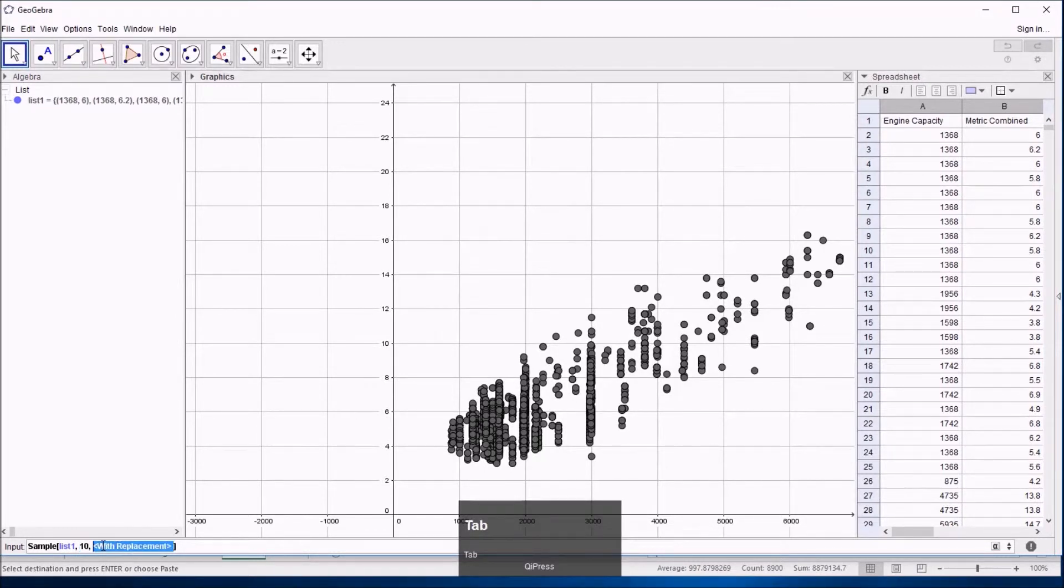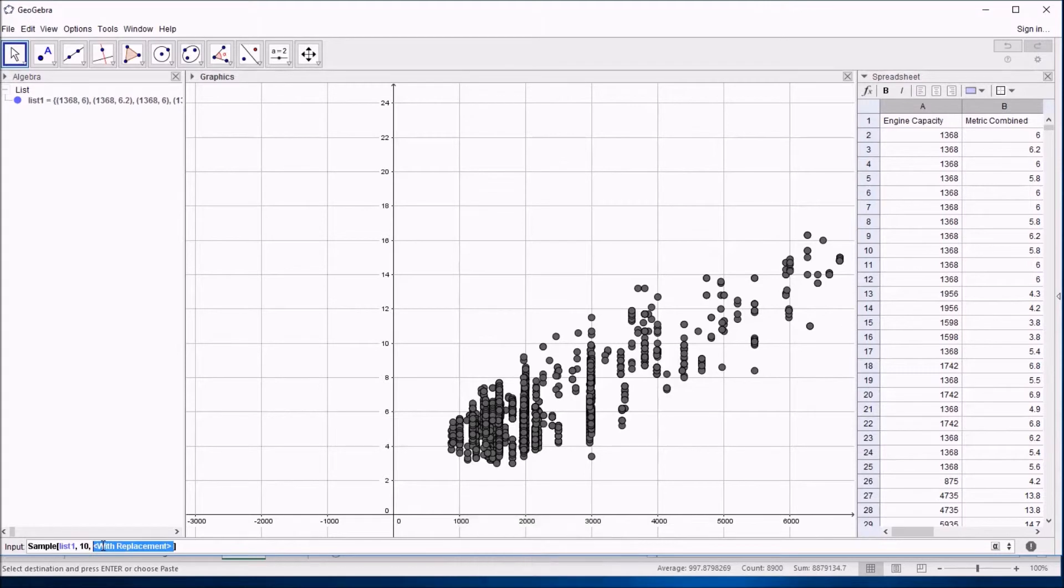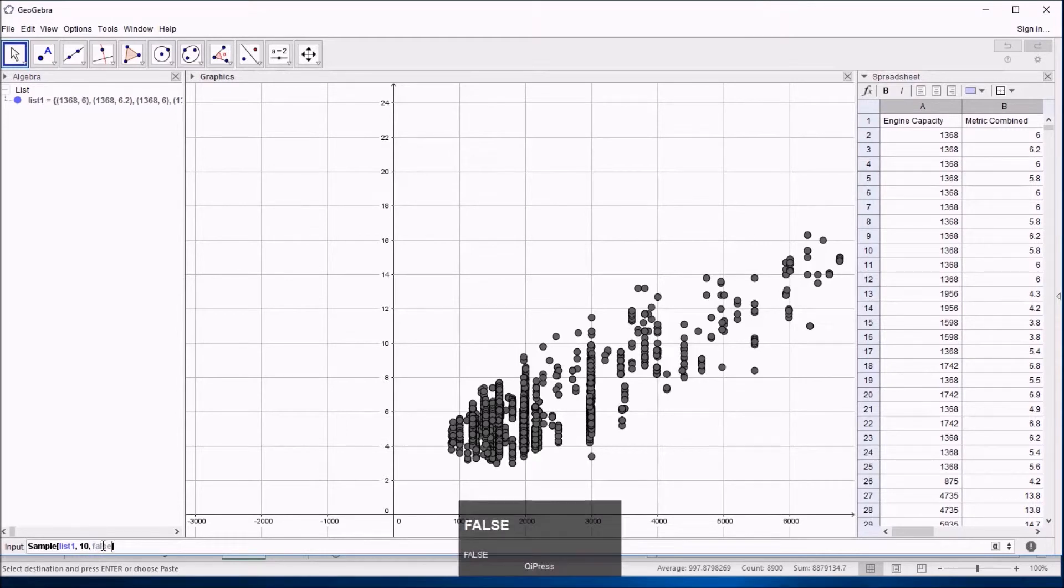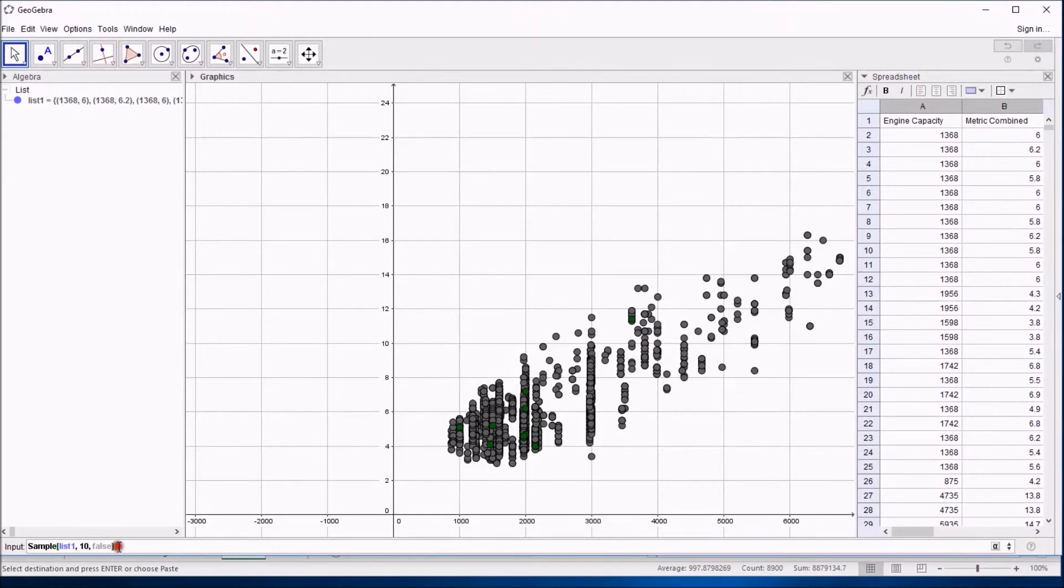And I'm going to ask it not to replace one. If I take a sample out or one piece for that sample, I don't put it back in when I choose the next one. So I'm going to say false for the replacement there. And then that should be the end of my formula. So if I just press return at the end.